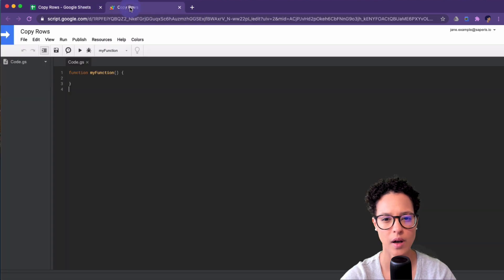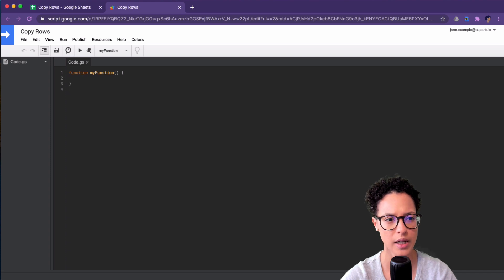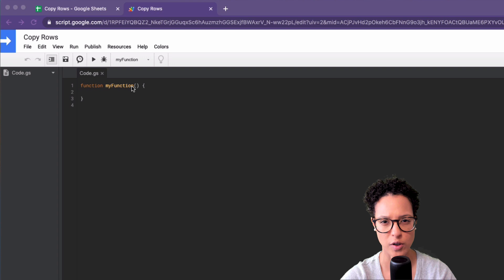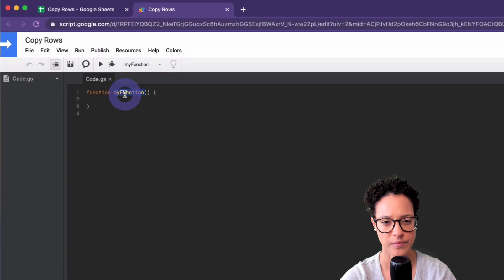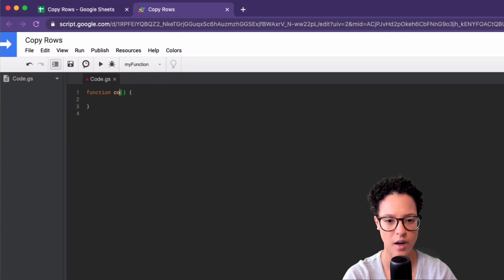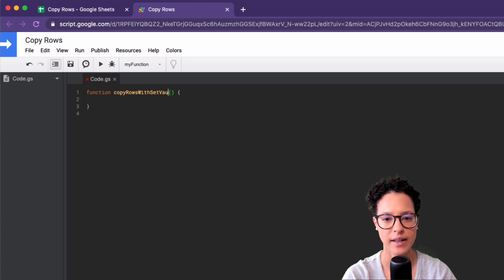Go ahead and start up the script editor. First up, what we're going to do is rename this function. Let's call this 'copyRowsWithSetValues'.